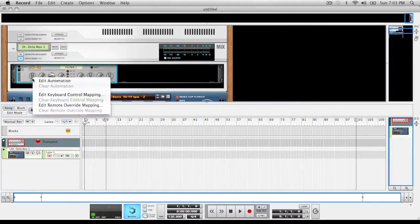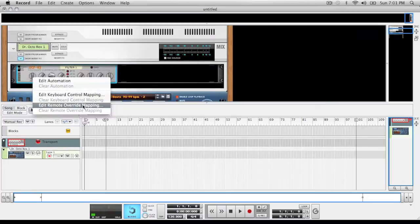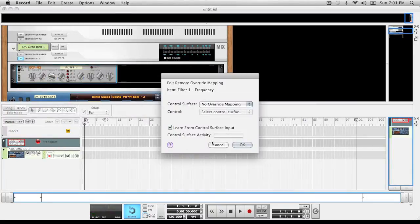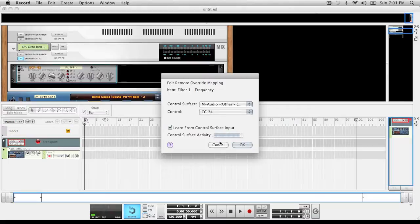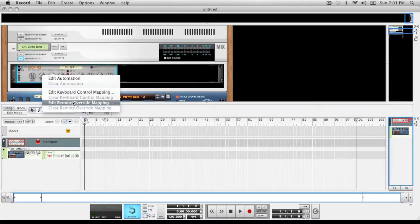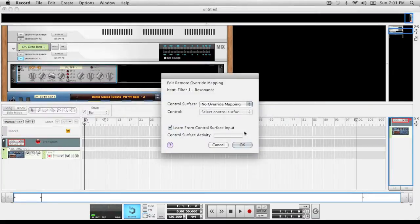You're going to assign these knobs - or you don't have to assign them, but it's easier for me to do. So I'm going to edit remote override, find it, got it, edit this one, got it.